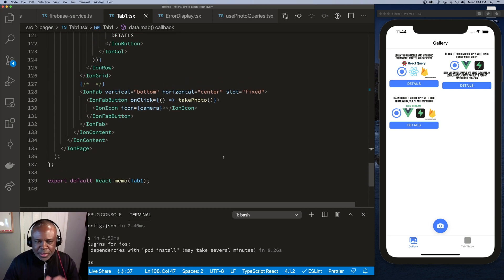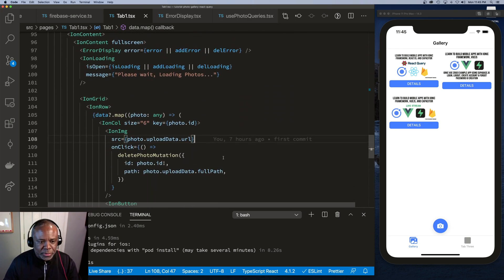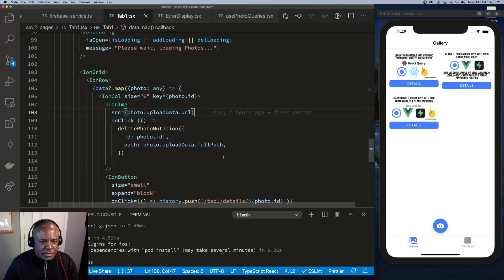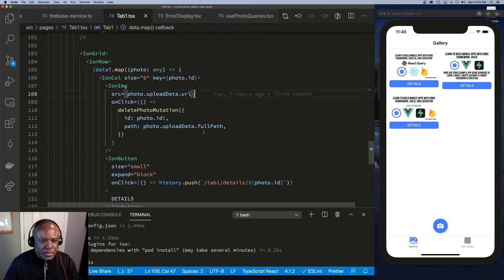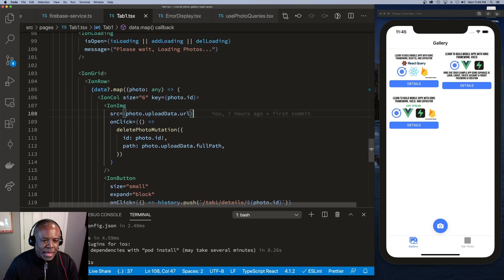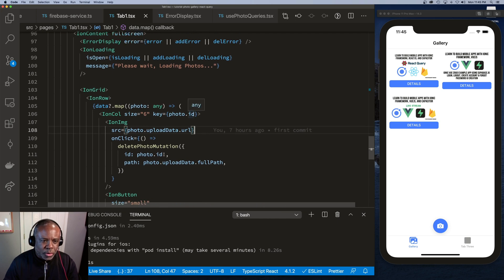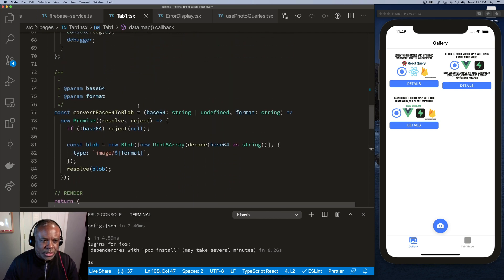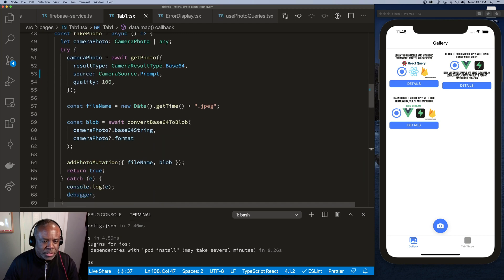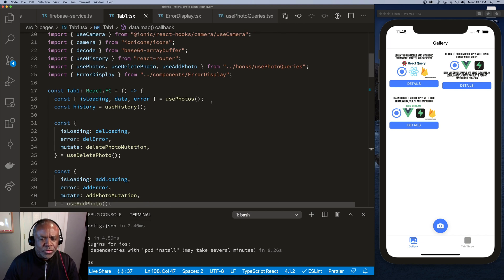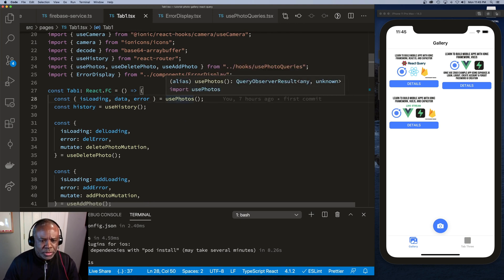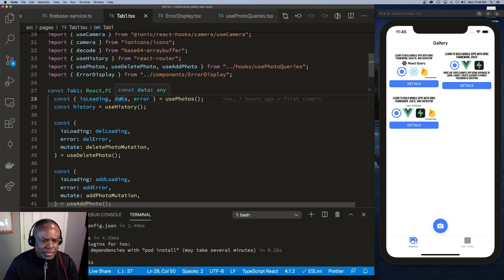When the application launches, we attempt to load all the data that needs to be rendered. We have a data map and we loop through the content. Scrolling back up, we can see the usePhoto hook, which returns some properties: isLoading, the data when retrieved, and an error if one occurs.